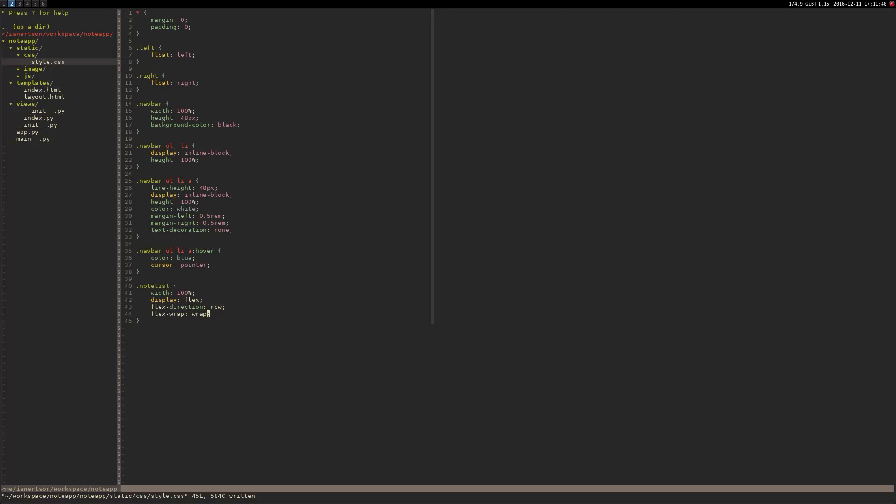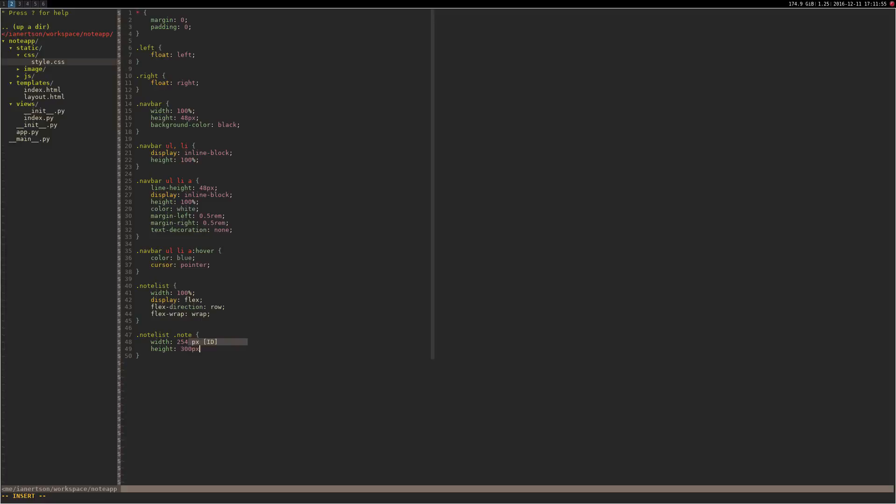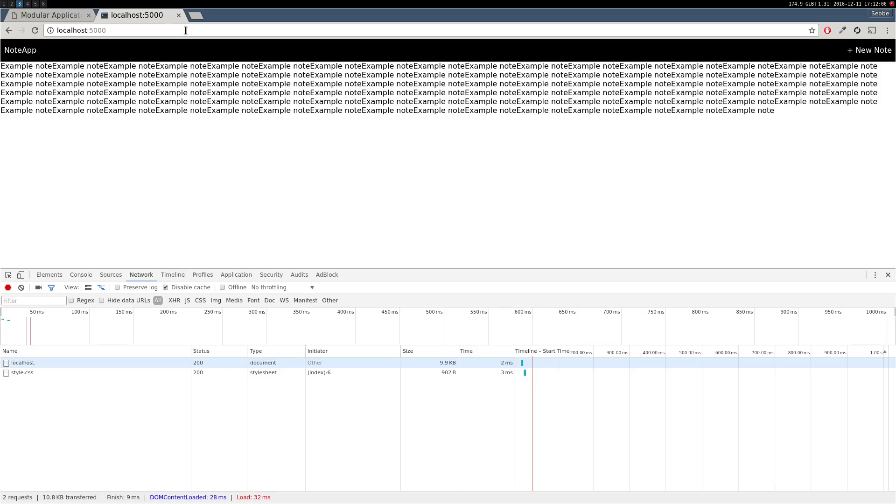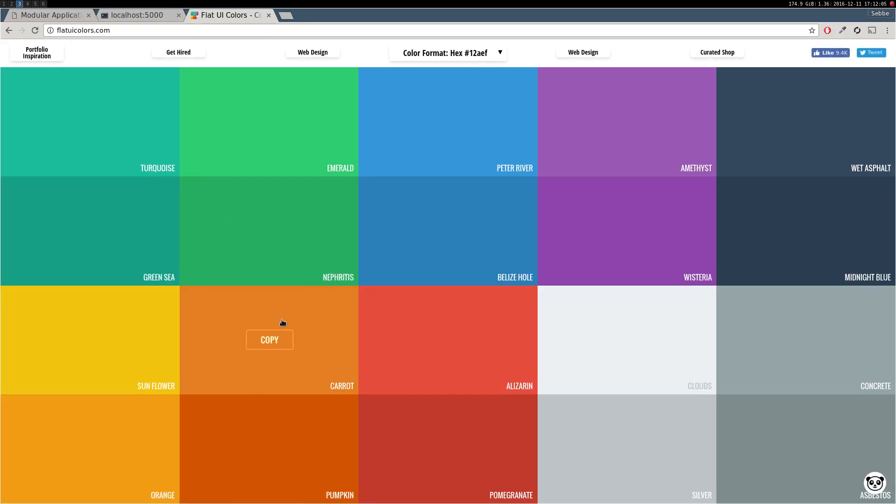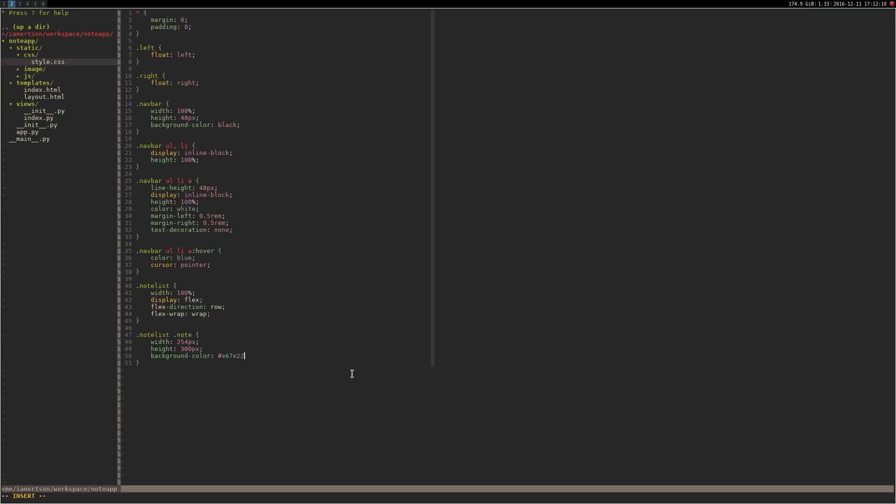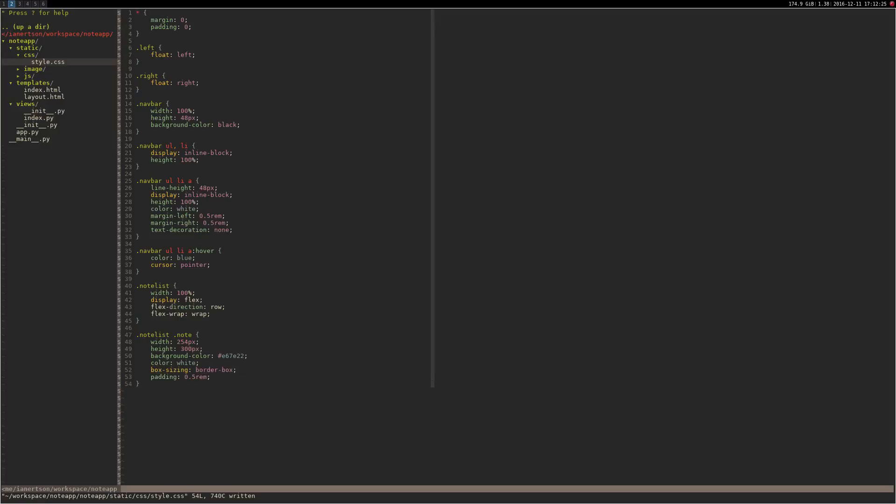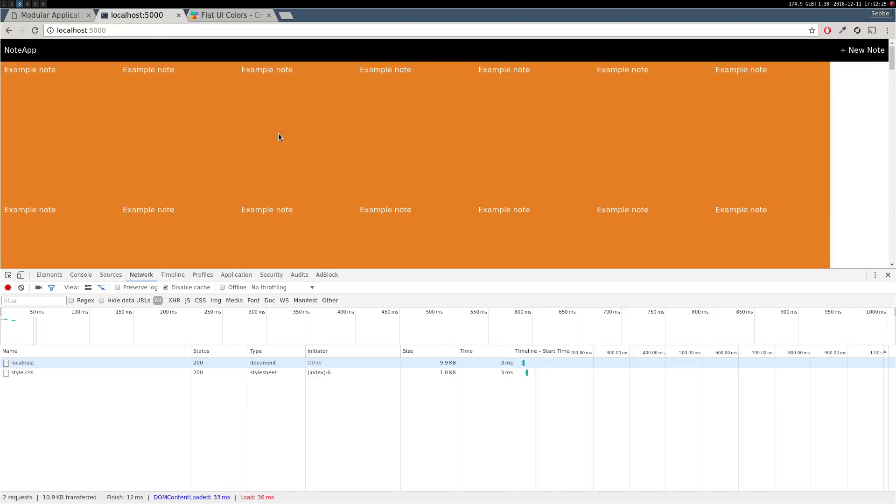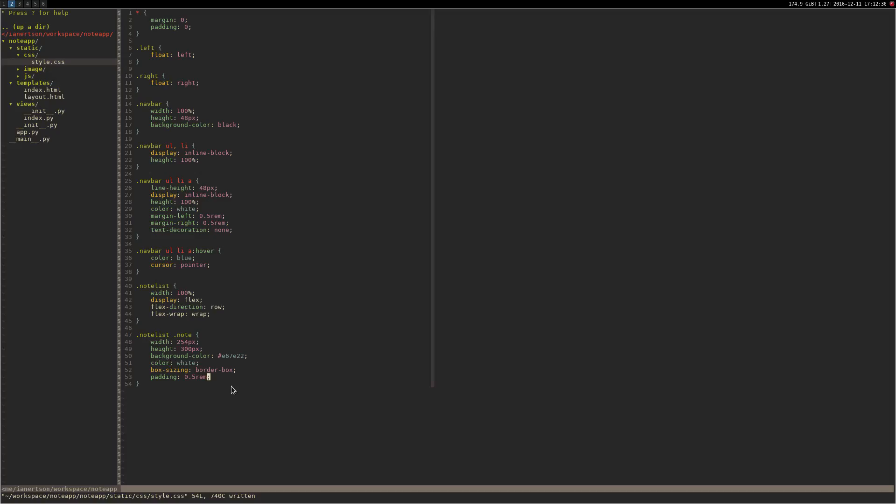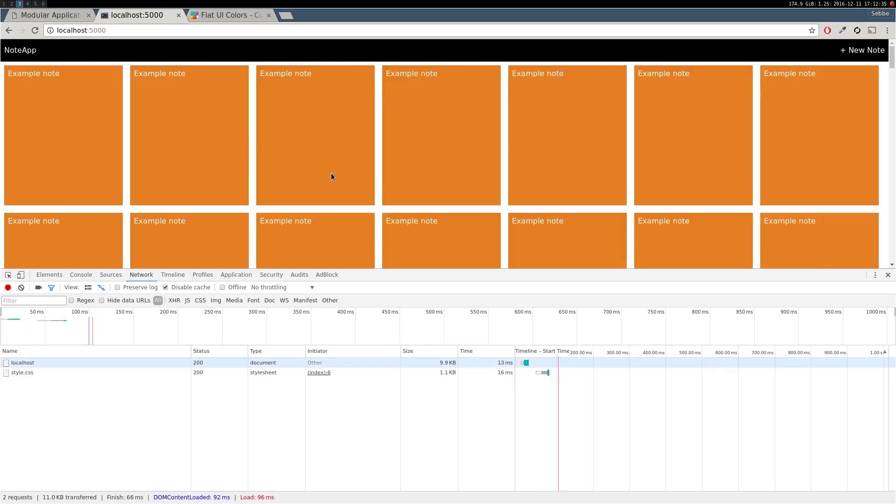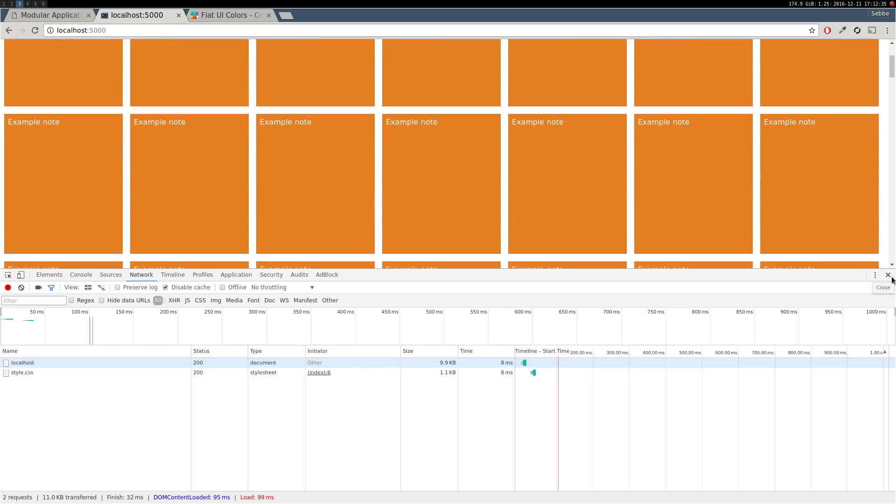There we go. Then we're going to do dot note_list, dot note. Let's make them like 254 pixels height, 300 pixels. Let's get some nice color, flat UI colors. This looks like a good note color. Let's add some margin to them as well. Cool. Looks pretty good.